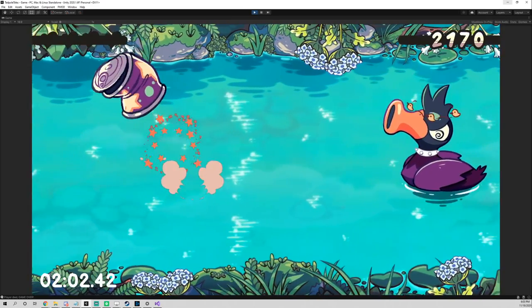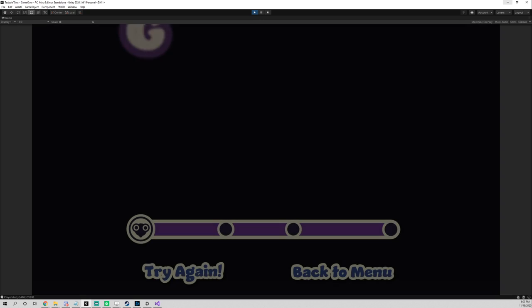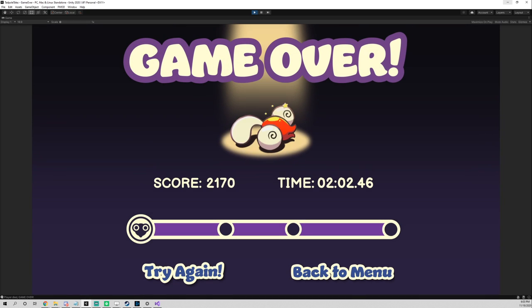Now, with all the data being serialized, the game over scene can now display the data — and look how smooth it looks.